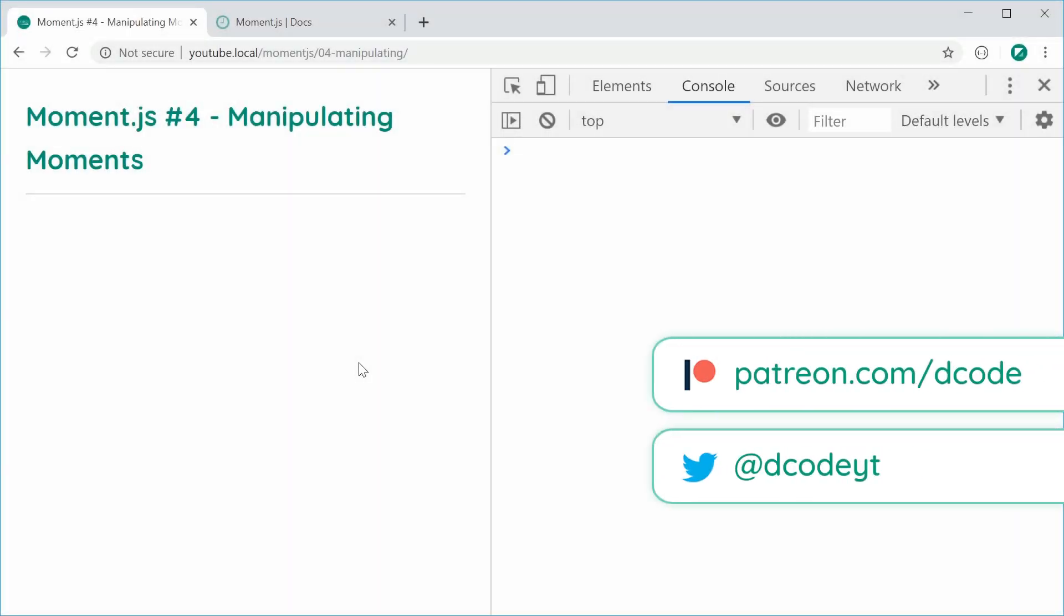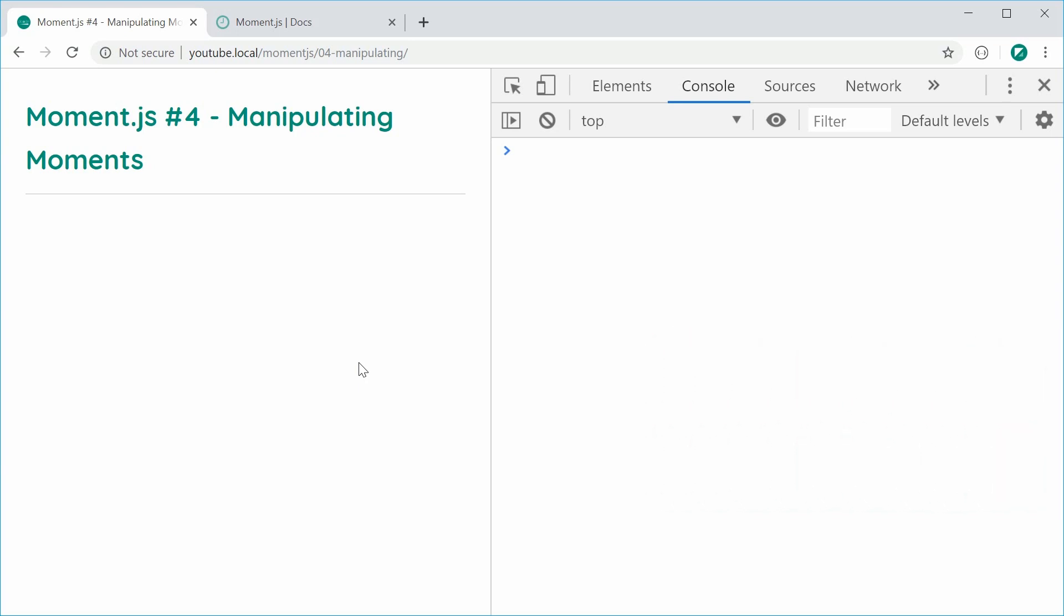Hey guys, hey going, welcome to your fourth Moment.js tutorial. This one's going to be about manipulating Moment objects. So basically, it's going to be about adding or subtracting time relative to Moment objects.